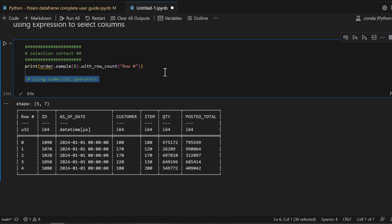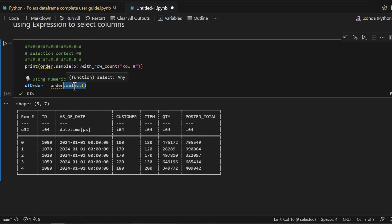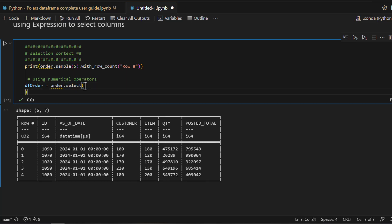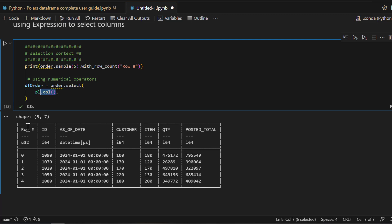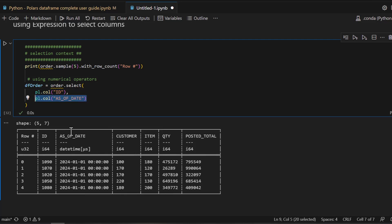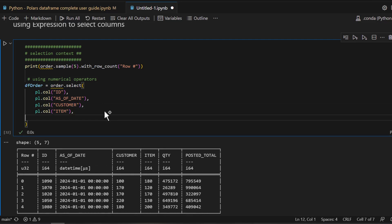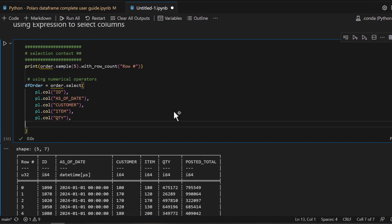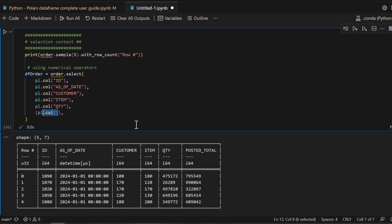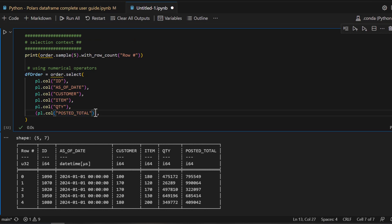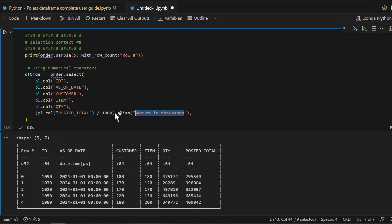Now what if you only want to see certain fields? In that case you apply the select context on your order DataFrame: `order.select(...)`. Inside that, you use `pl.col()` and pass the name of each column — for example, the ID column and as-of-date column. One use case is when you want to do a transformation: for example, the poster total is in millions, so if you want to display it in thousands, you simply divide by 1000.